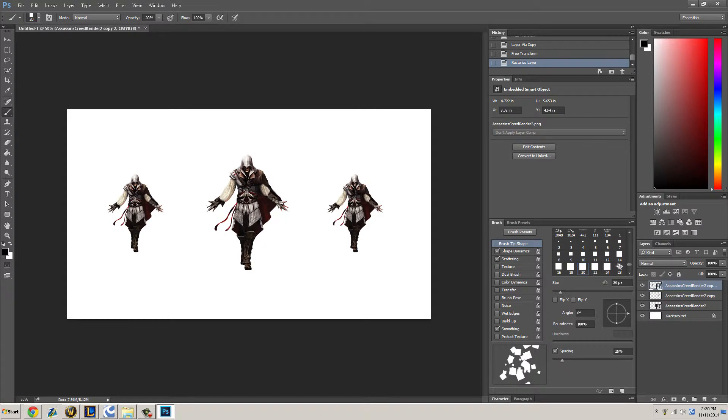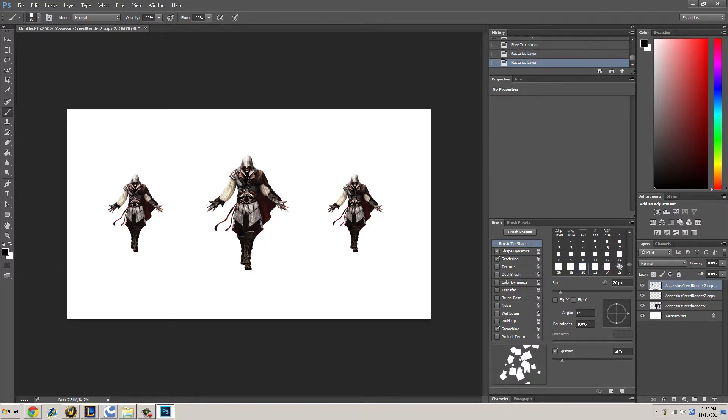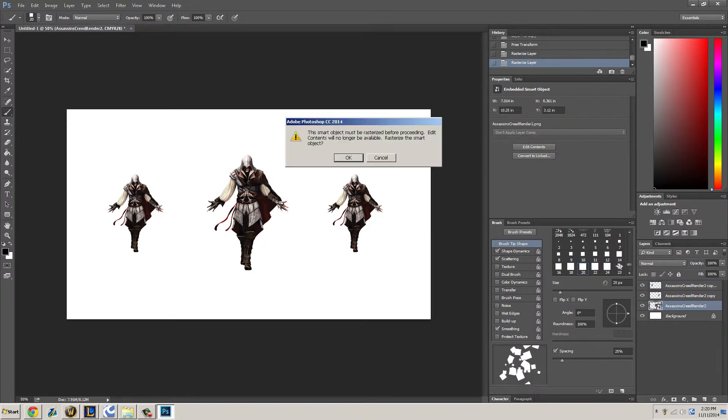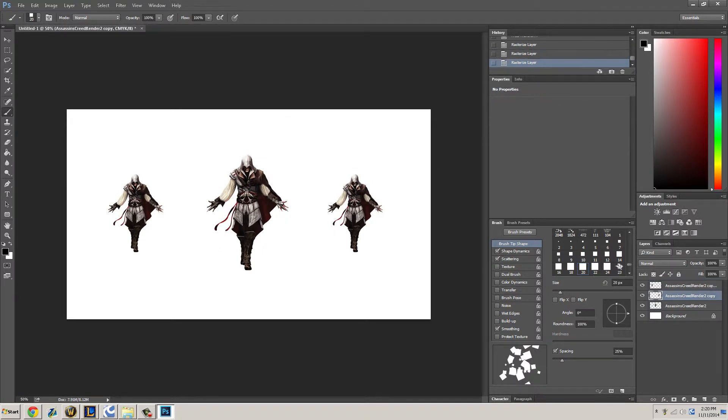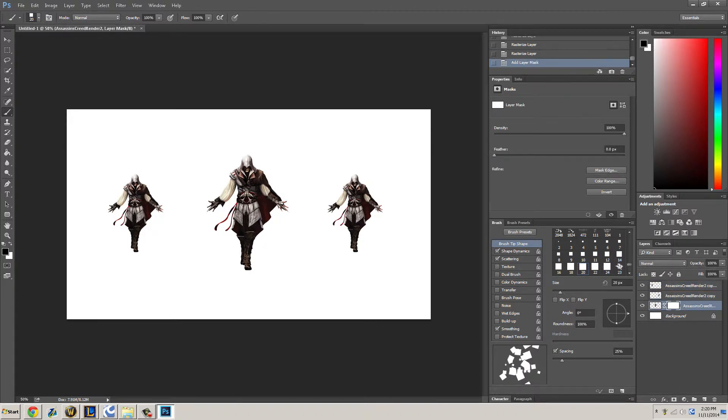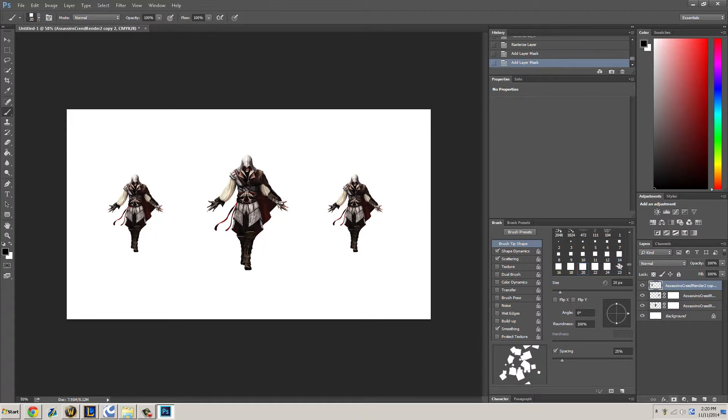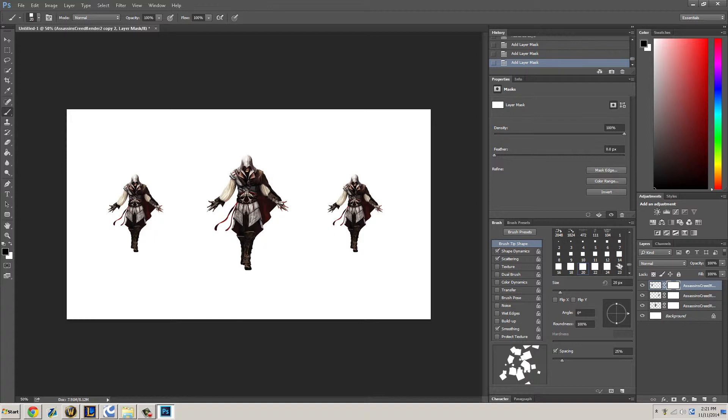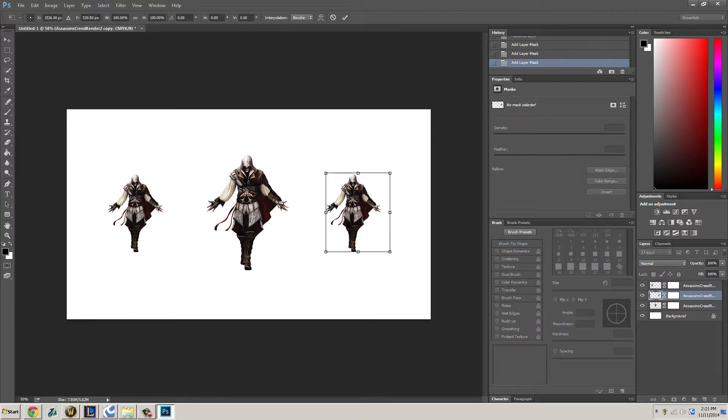Now open up mask layers for all three. What we want to do is let's bring these closer actually.